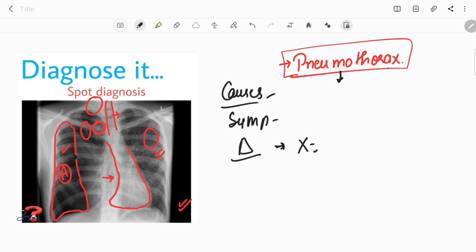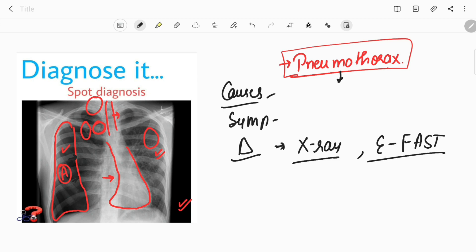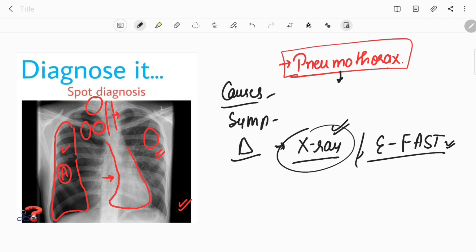For diagnosis, the first investigation is the chest X-ray. Nowadays, eFAST — Extended Focused Assessment Sonography for Trauma — is also used in some places. However, the current investigation of choice remains the chest X-ray. If pneumothorax cannot be detected on X-ray, this is called occult pneumothorax, and CT scan can be used in that case.